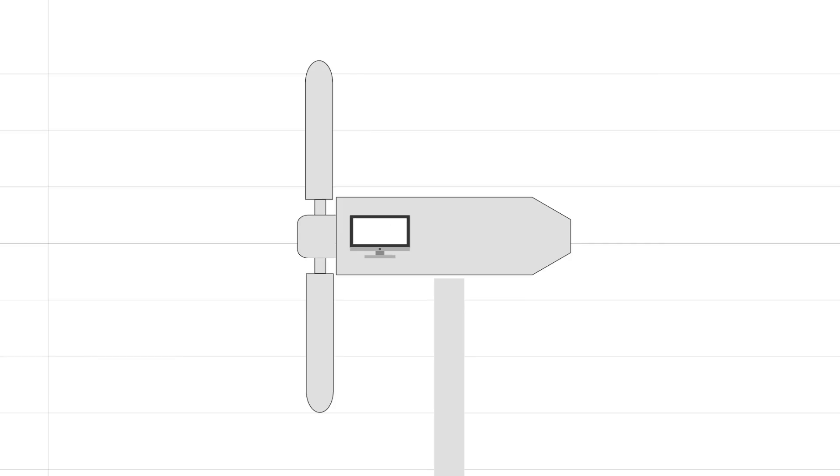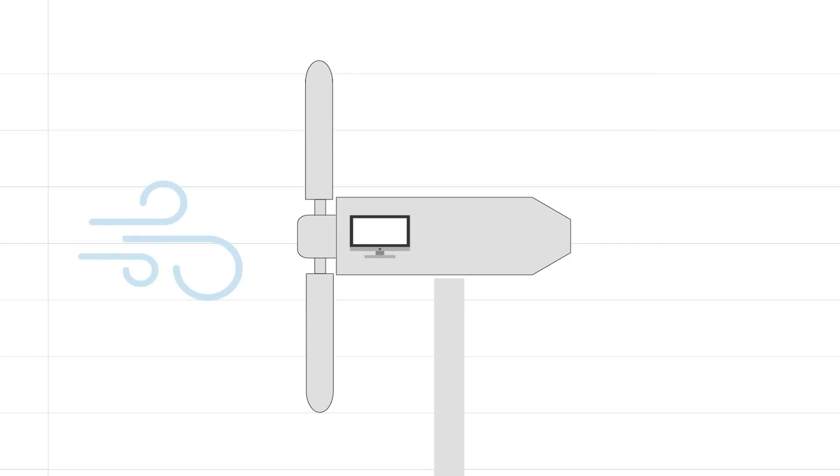A computer inside the box that sits at the top of the tower controls the direction of the blades to make sure they capture the most wind possible.